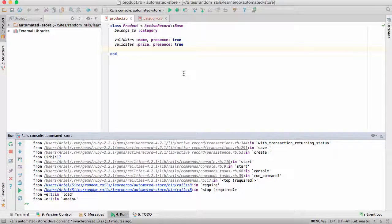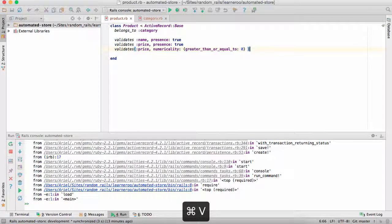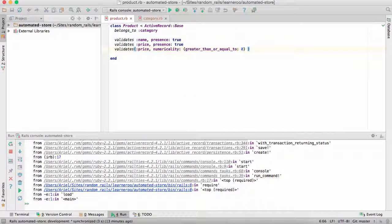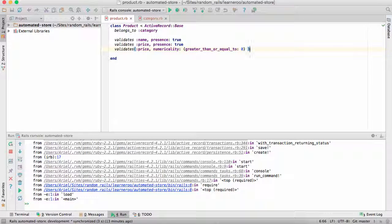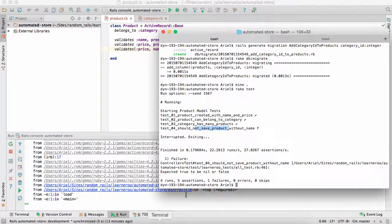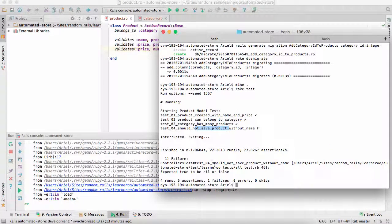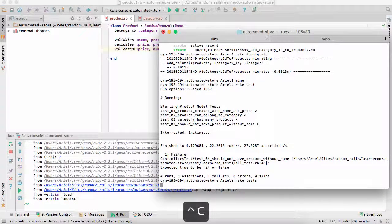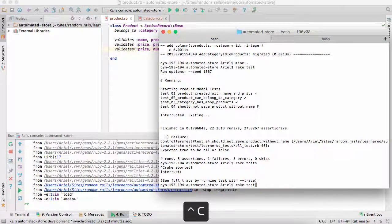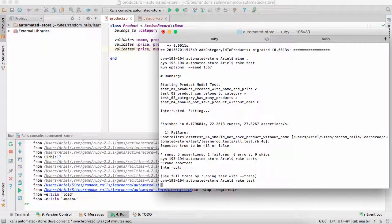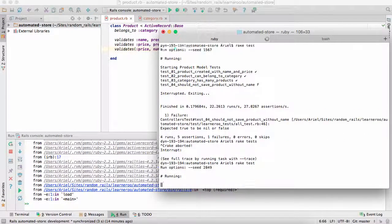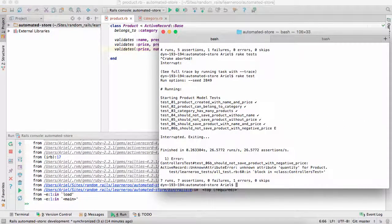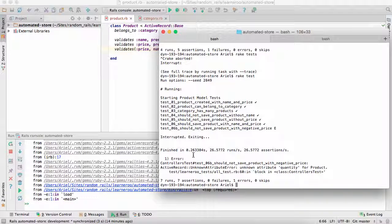Now we will add a more advanced validation for the price. And this will check if the price is greater than or equal to zero. We can now go ahead and run the test. Oops. That's the wrong code. Rake test. And we see now that all the tests from 1 through 6b have run correctly.